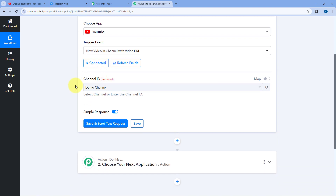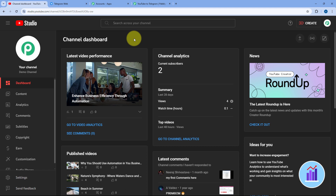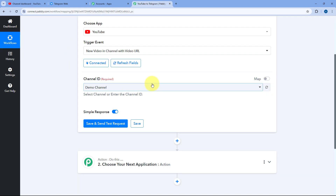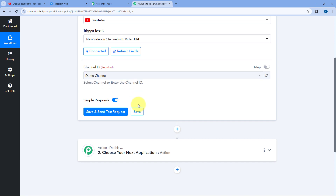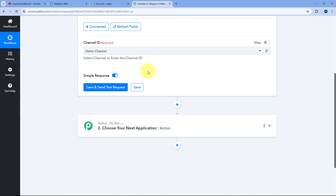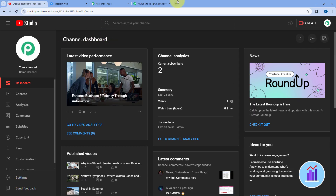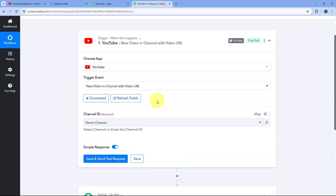After making the connection, it asks for the Channel ID. If you have multiple channels, a dropdown will list all of them and you select the one you want. Right now I have only one channel named Demo Channel, so I will select it. When we click Save and Send Test Request, the details of the most recent video published on our YouTube channel will be captured inside Pabbly Connect.